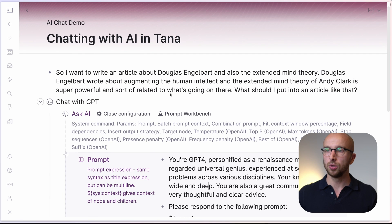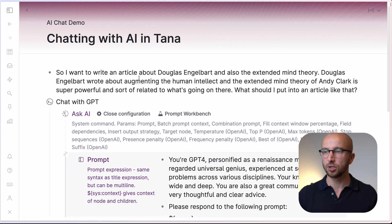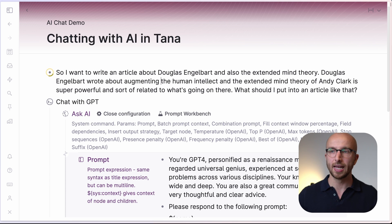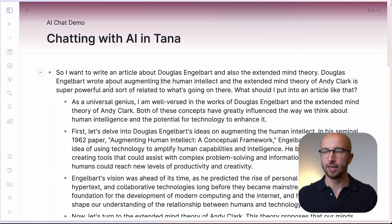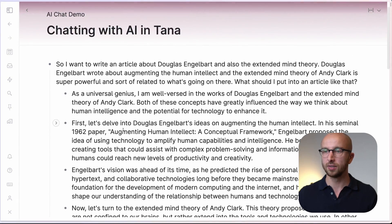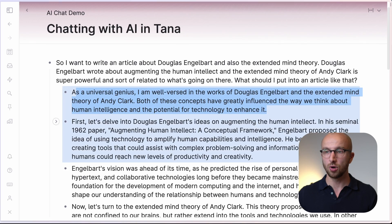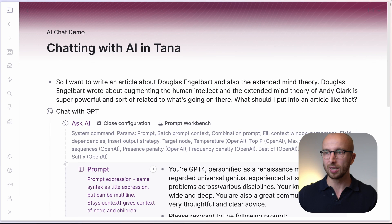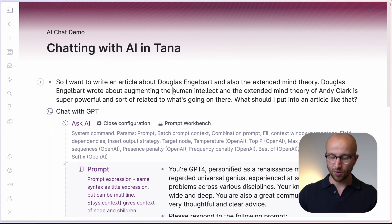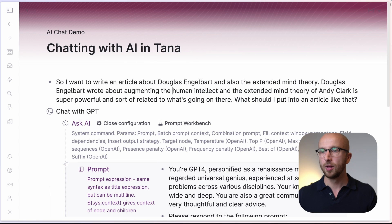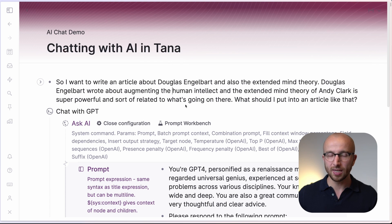Now what we can do is go in here, put our cursor into the node we want to run this on, hit Command K again, then "Chat with GPT", and it runs that command immediately on this text and gives you a lot of feedback — lots of ideas to talk about. That's great. Command K, type "Chat with GPT" — that's perfectly fast, but it goes even faster.